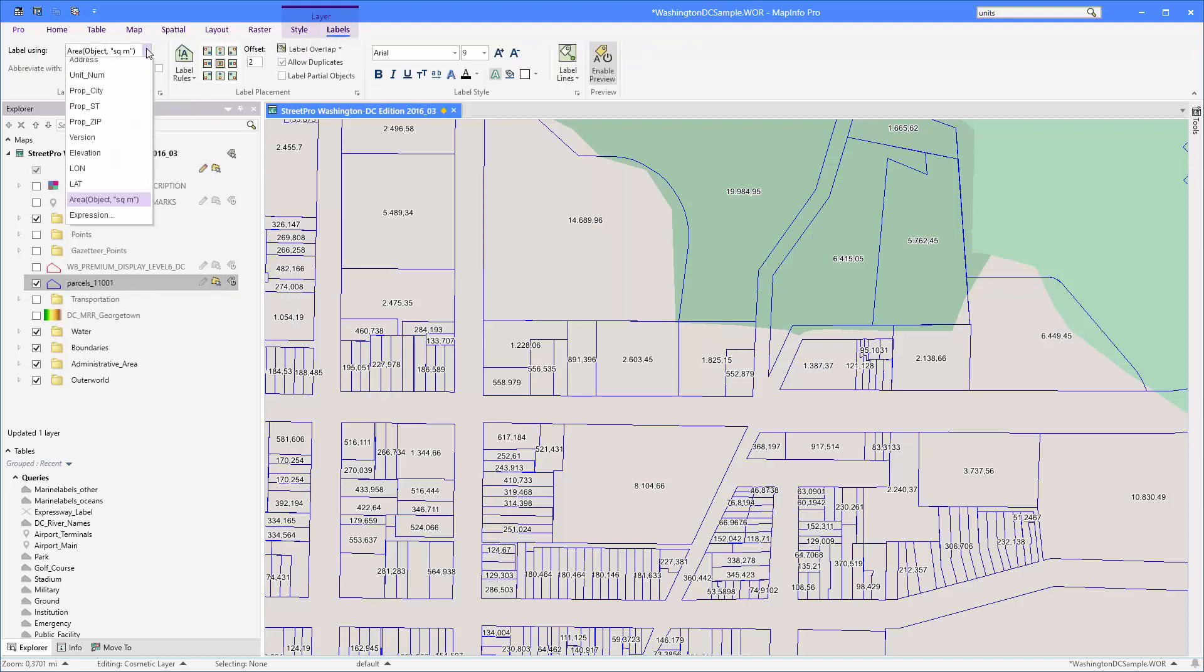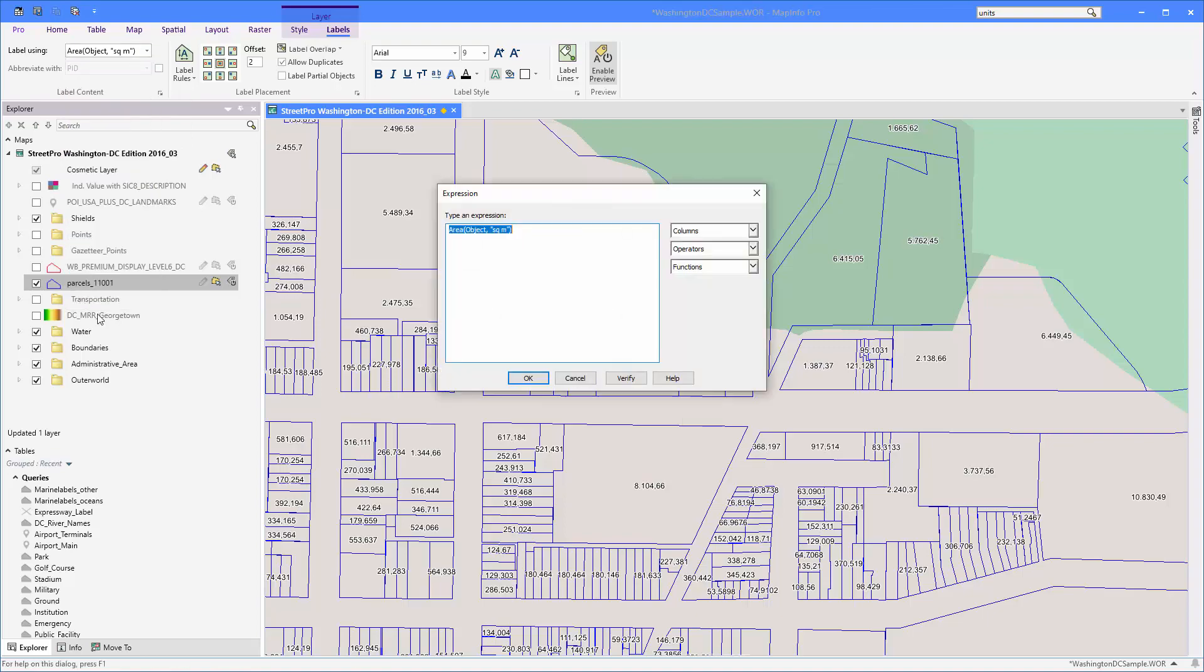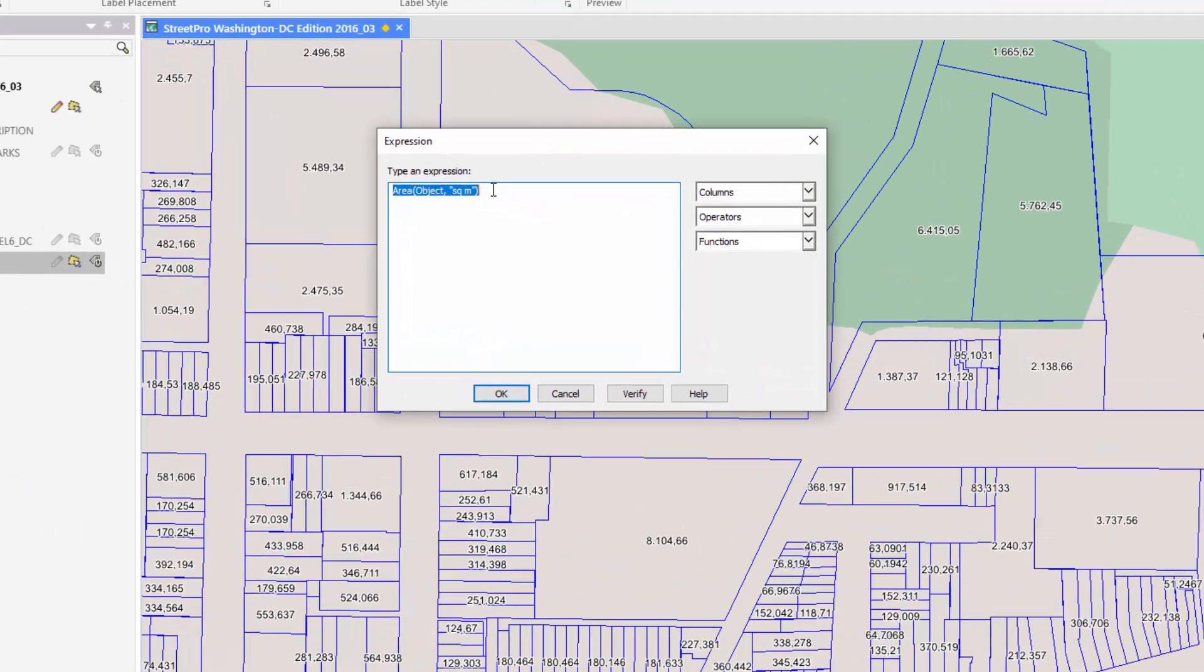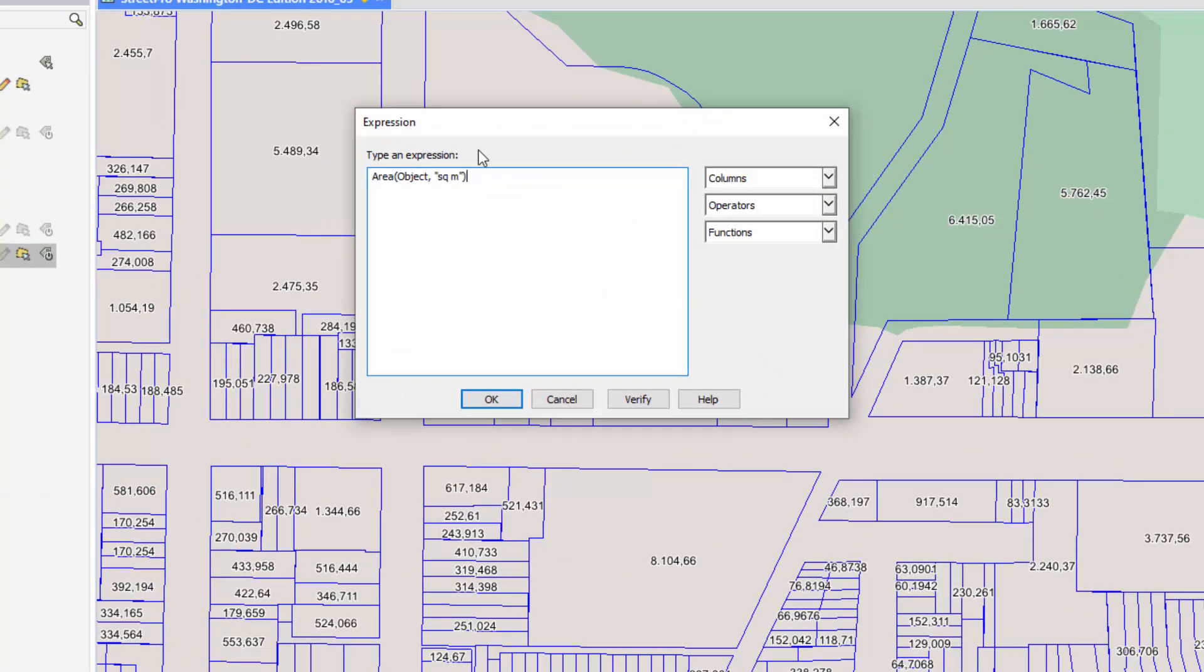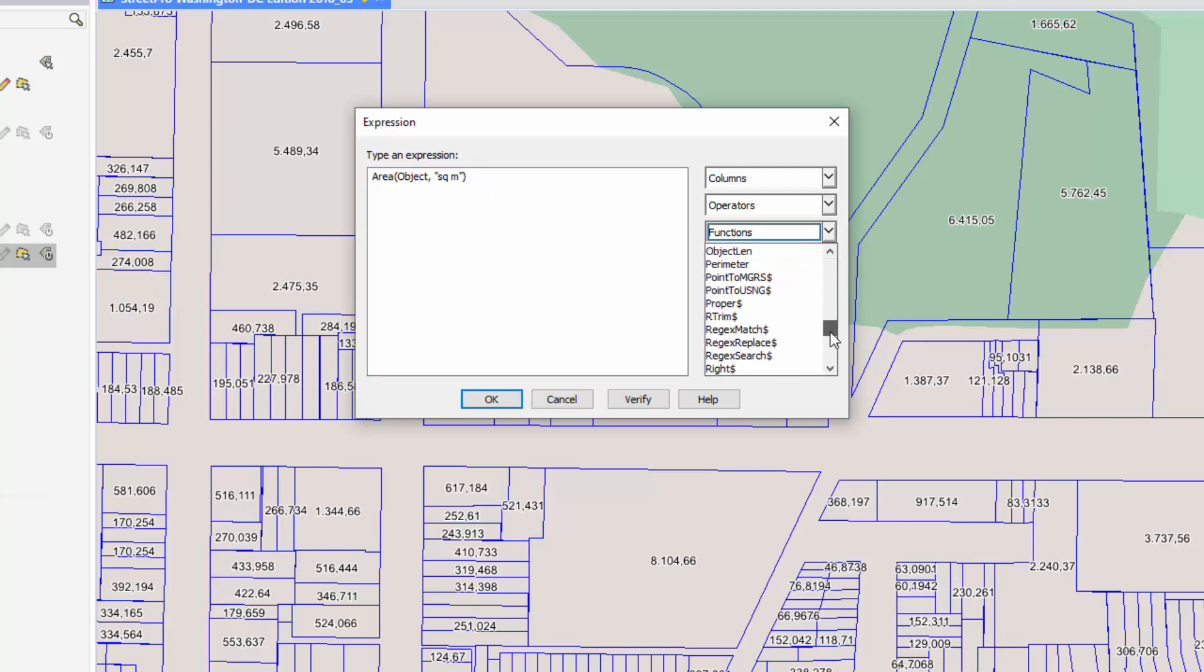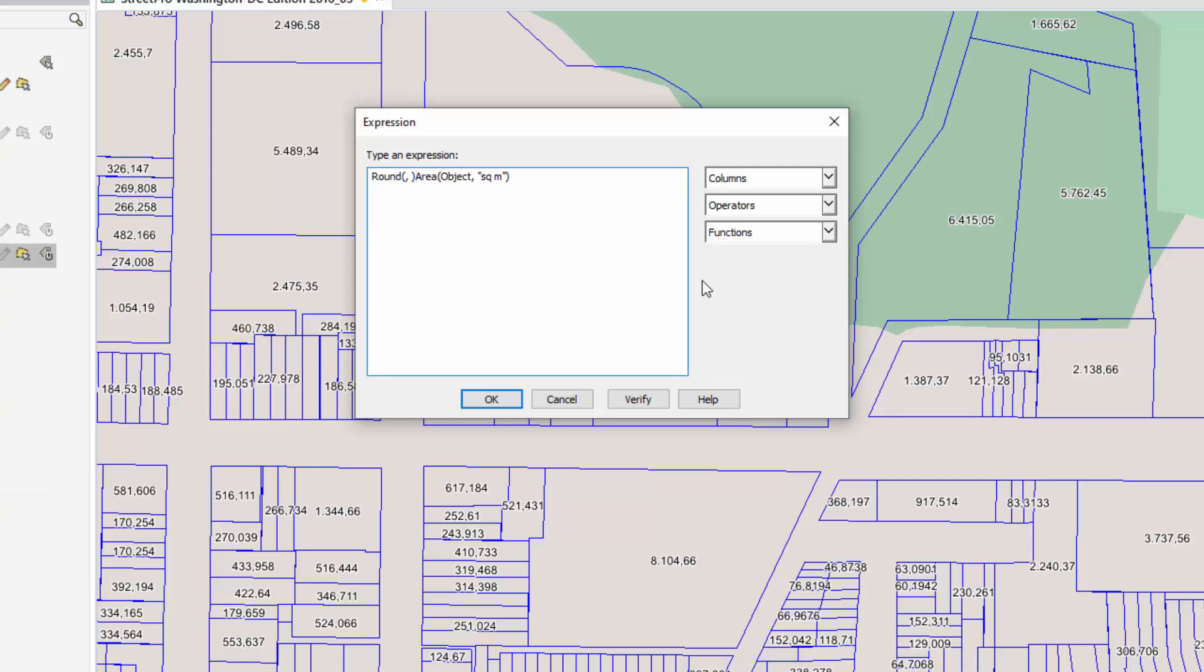To do so I'm going to go back into my label tab and from the drop down here I'm going to select expression again to modify my expression. I'm going to go to the start and from the functions list again I can select round. I need to modify this a bit, I'm going to delete that, I'm going to the end and I'm going to specify that I want to round to the nearest whole number.